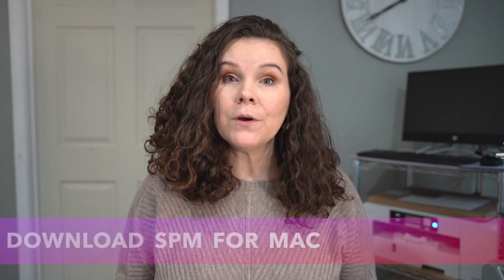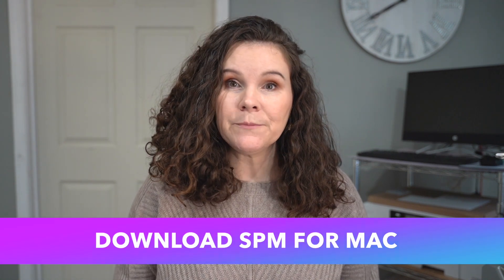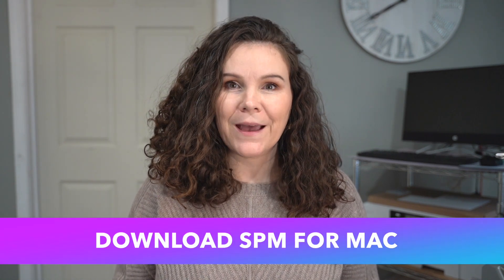Hi, it's Crystal Ann. Today I'm going to help you download SPM to your Mac. Let's get started.